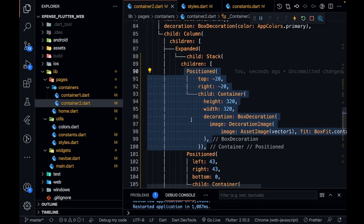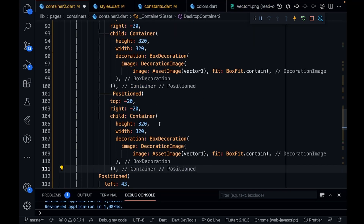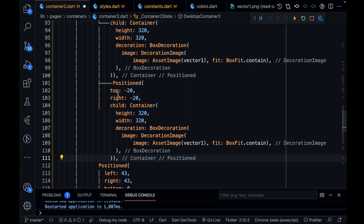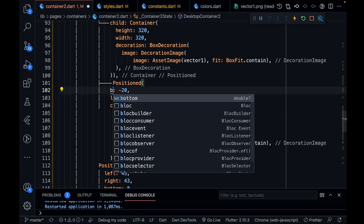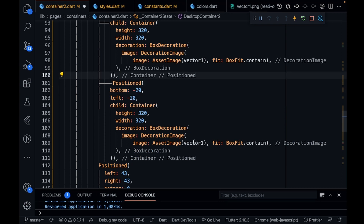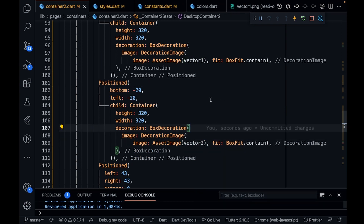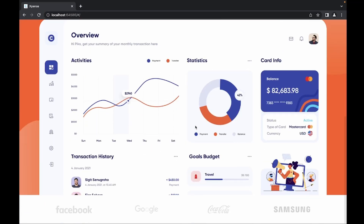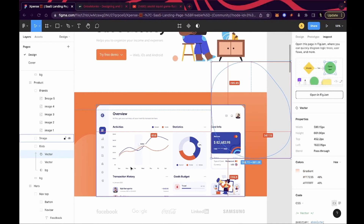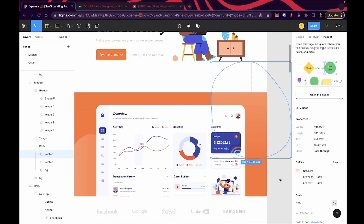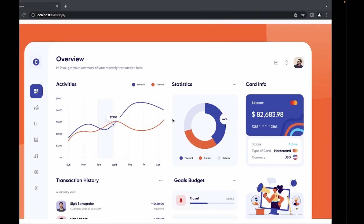Now in the same way let's define the second Positioned widget. From the left it should be minus 20 and from the bottom it should be minus 20, and it should be vector number 2. After saving, I'm getting that vector behind the main dashboard image — it is somewhat similar to the design. Here and there it is fine, and the actual look is the same.